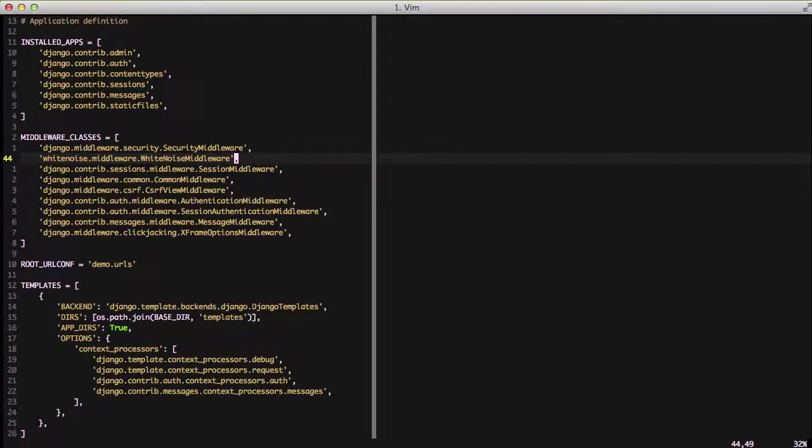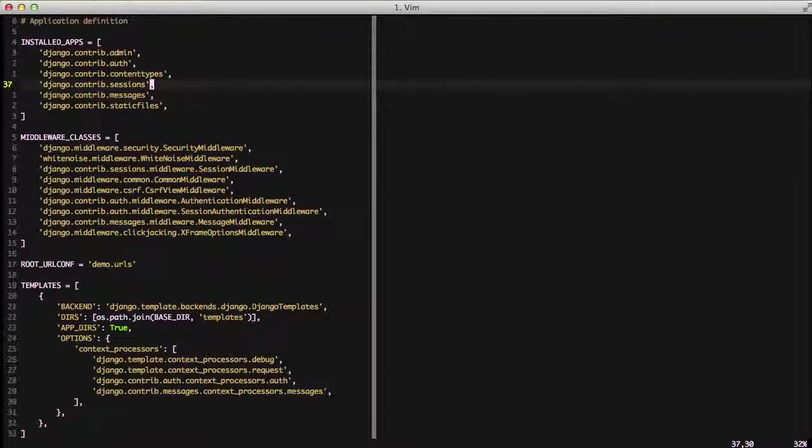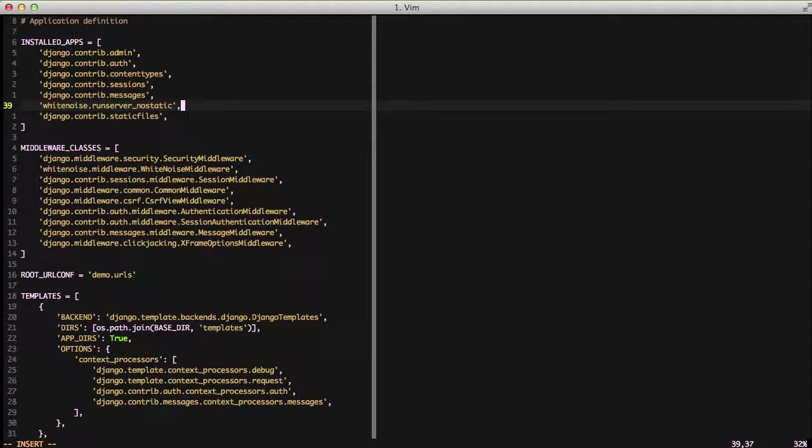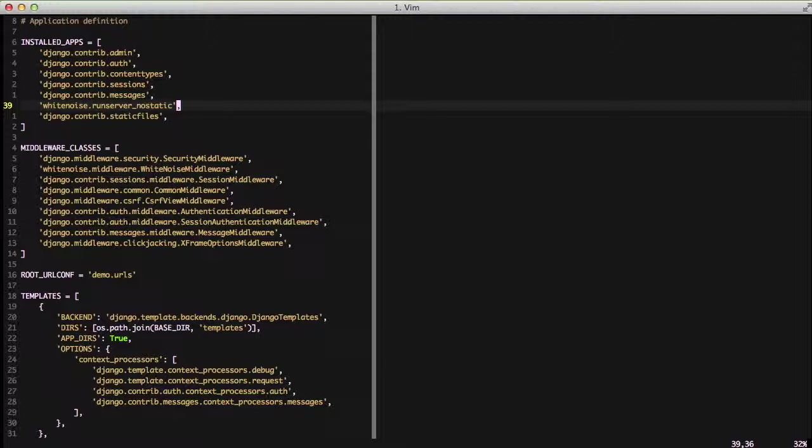This can easily be resolved by importing an app into our installed apps of whitenoise.runserver_nostatic, and we want to actually put that above our static files installed app so that it just kind of overrides that.